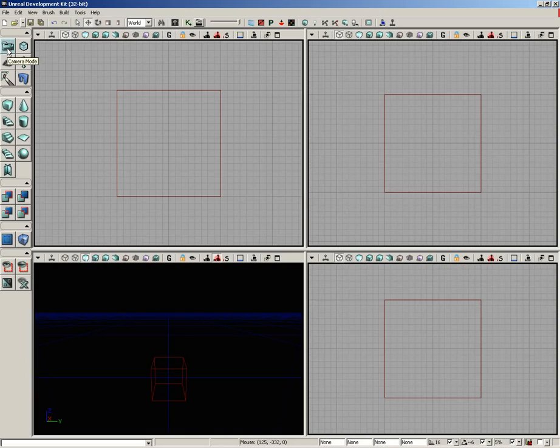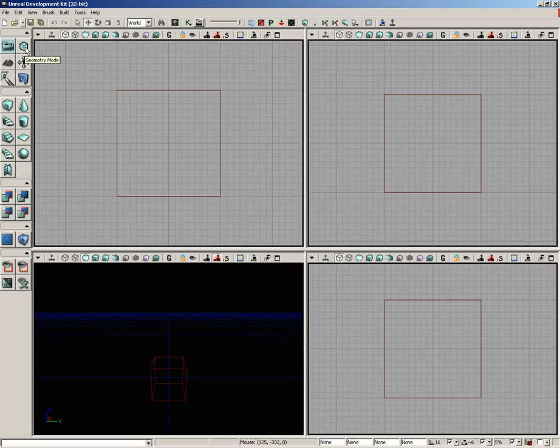Now, what do these sections do? Let's just kind of keep things very high level, at least for starters. We have the mode area, which allows us to change the mode that UDK is in. We have the primitives area, which allows us to change the red builder brush into a variety of different shapes to create geometry for our level.